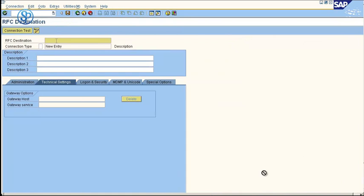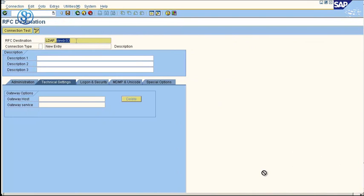Give the RFC destination name. Preferably, you start the name with LDAP underscore and give the server name of the LDAP system. In this case, it's dev DC03.